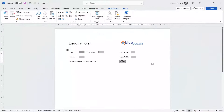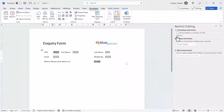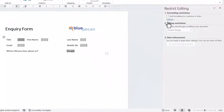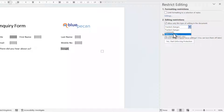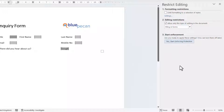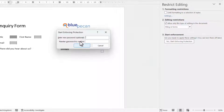Once you've got your form set up, you need to go to the Restrict Editing button. In section two, Editing Restrictions, tick the box to allow only this type of editing in the document and select Filling in Forms. Then you need to start enforcing protection — you can put in a password if you want.